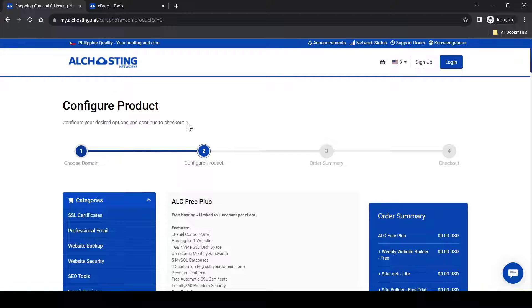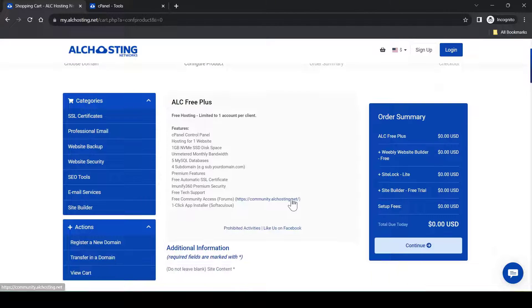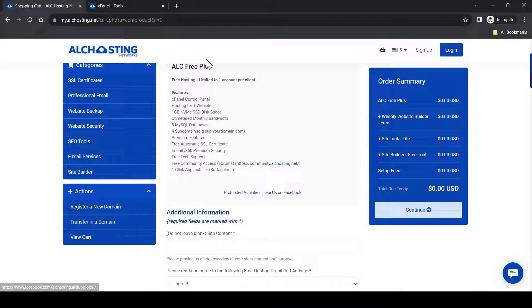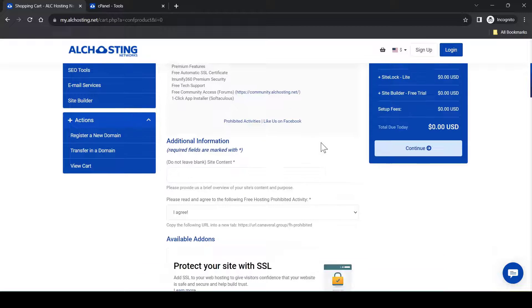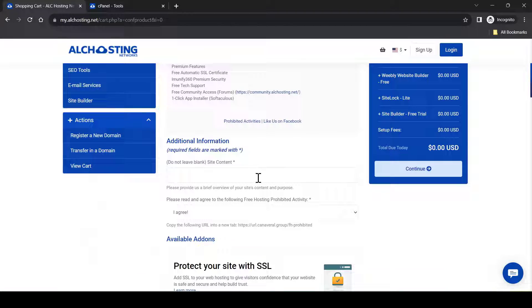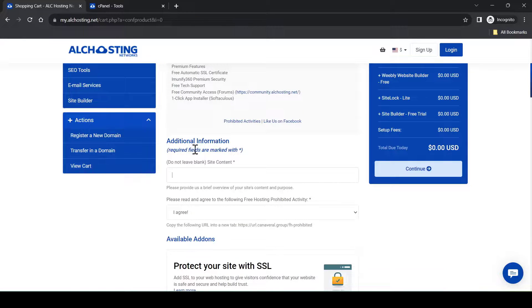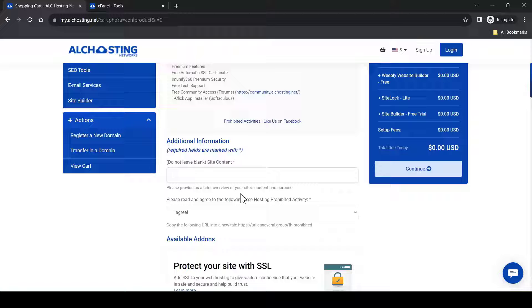After that, you will reach here and you will see this is the plan that you are applying for. And you will need to key in the purpose of your website. Just follow the on-screen instruction and key in all your info correctly.